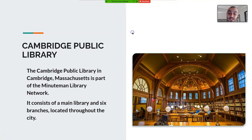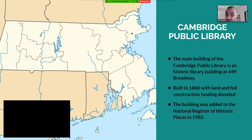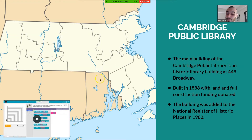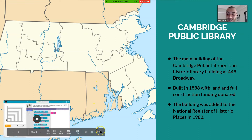So, blah blah blah — create a digital presentation. Cambridge library is super cool, been there. Look, a map. I could play this video if I want, but I don't. And I'm all done.